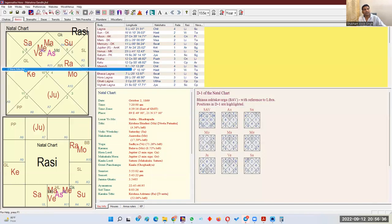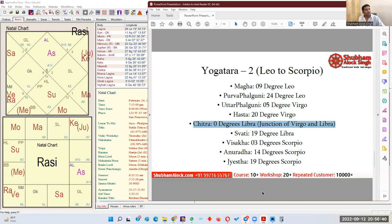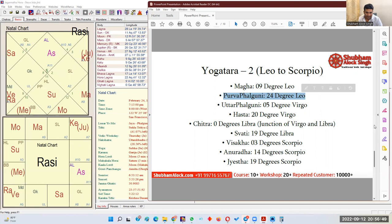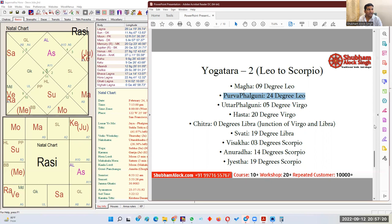Now let's see the horoscope of Steve Jobs. In his horoscope, the ascendant is at 28 degrees Leo, which is close to Purva Phalguni Yogatara — only a four-degree difference. Lagna indicates complete personality. There are many politicians, but Gandhiji is different. There are many successful people, but Steve Jobs is different. People want to become like Gandhi, like Bhagat Singh. For people to want to become like you, the Lagna has to be near Yogatara.